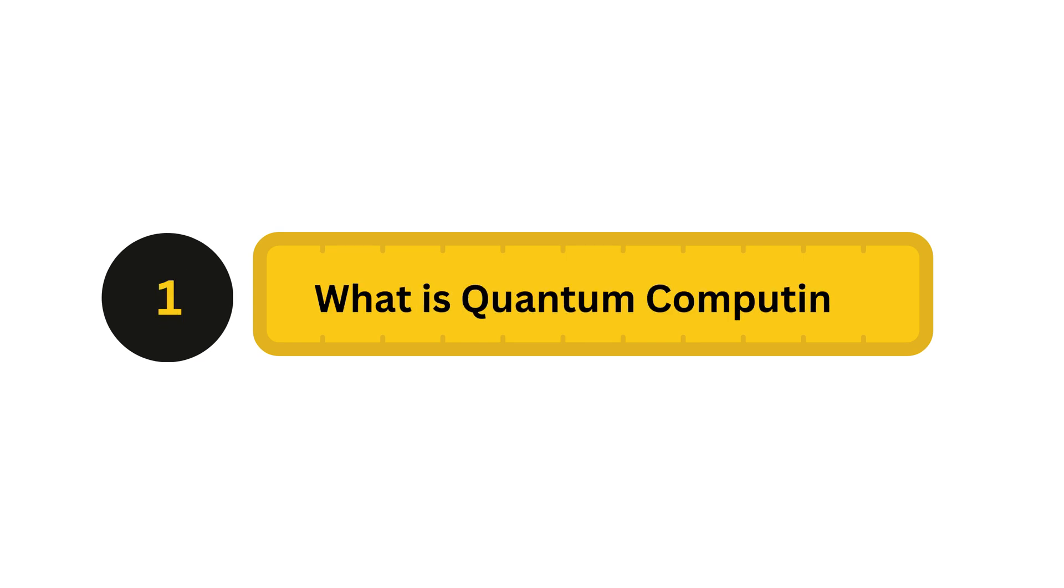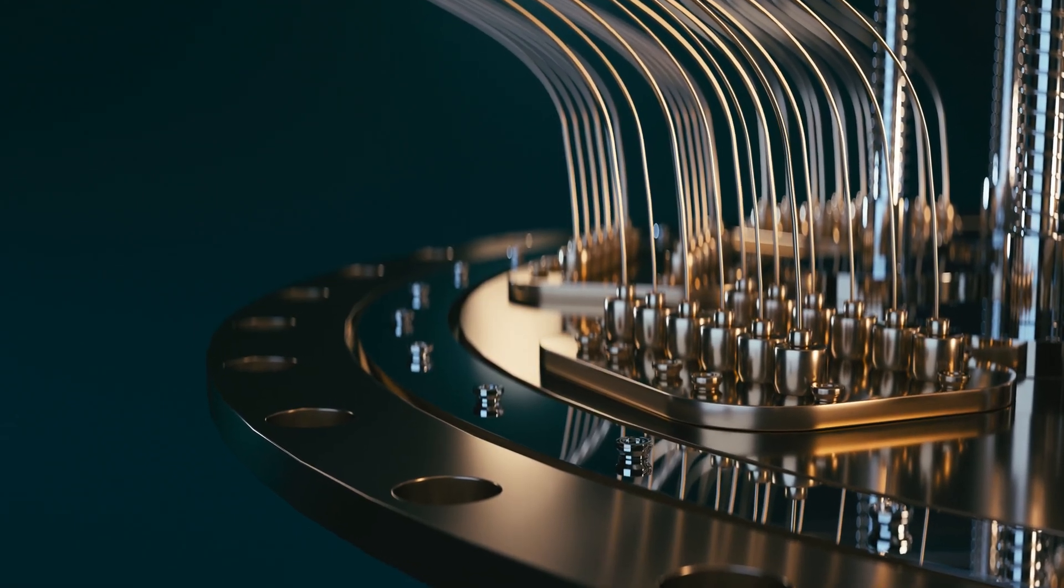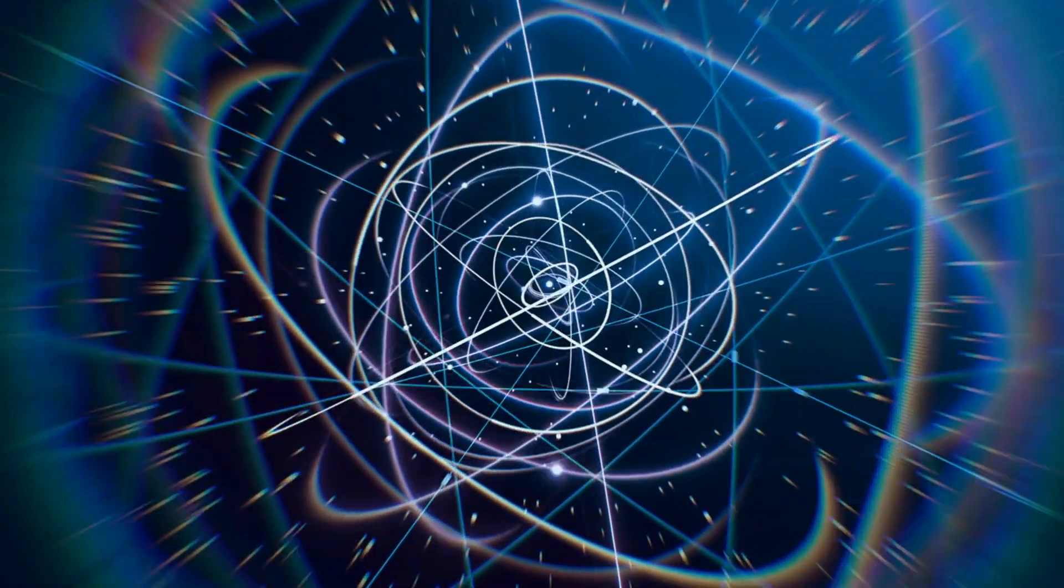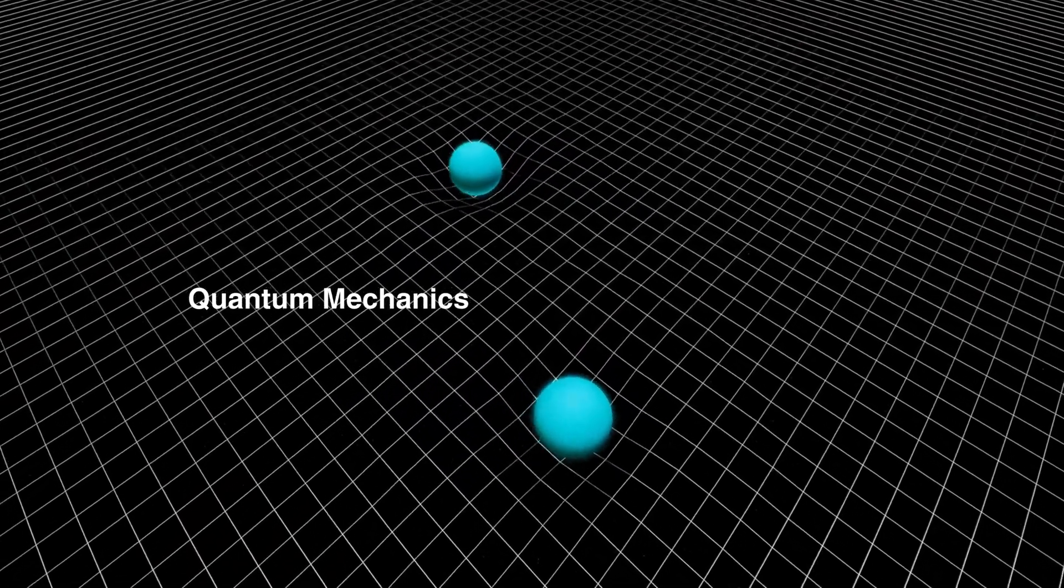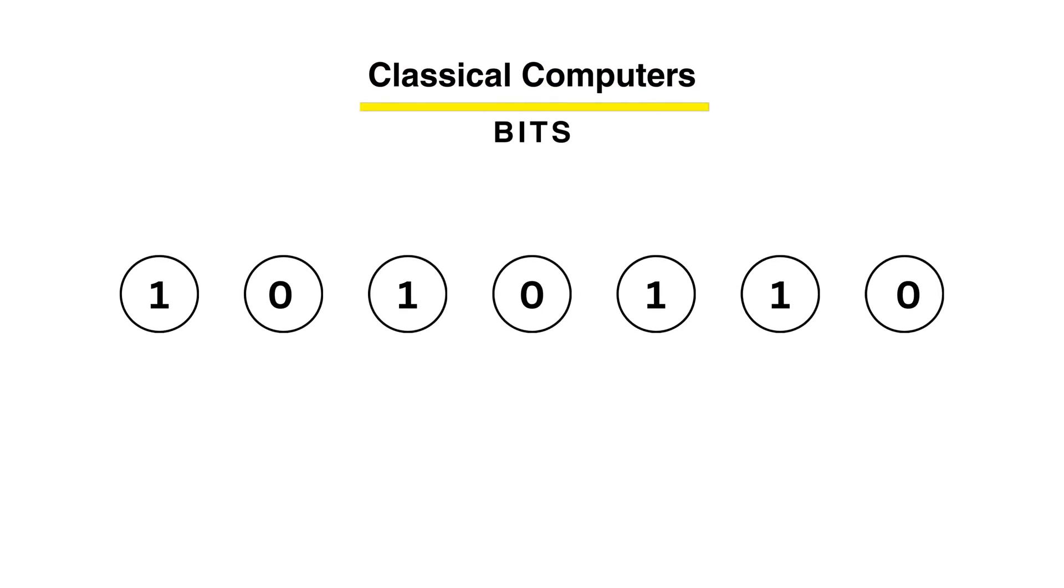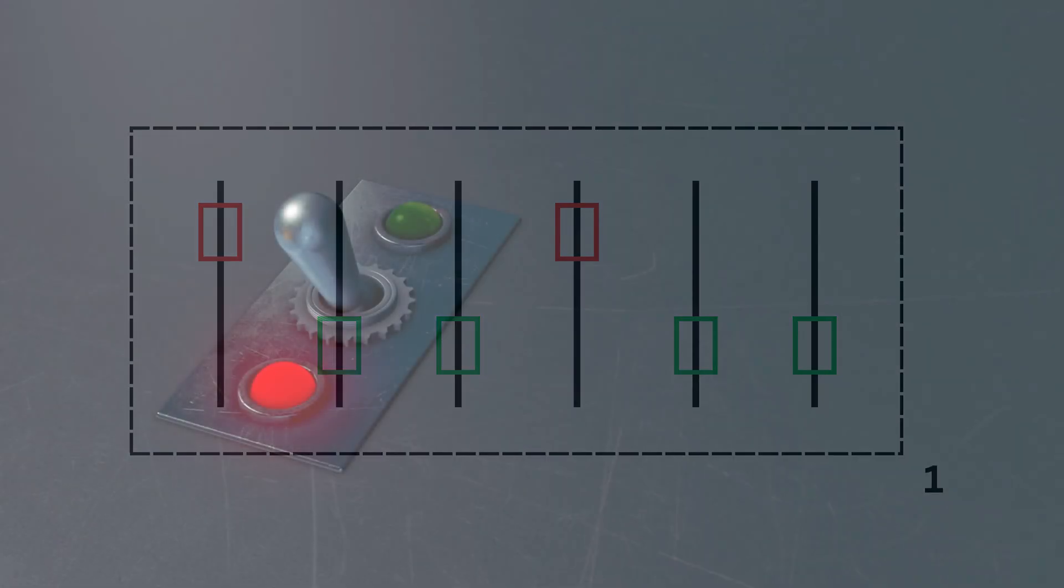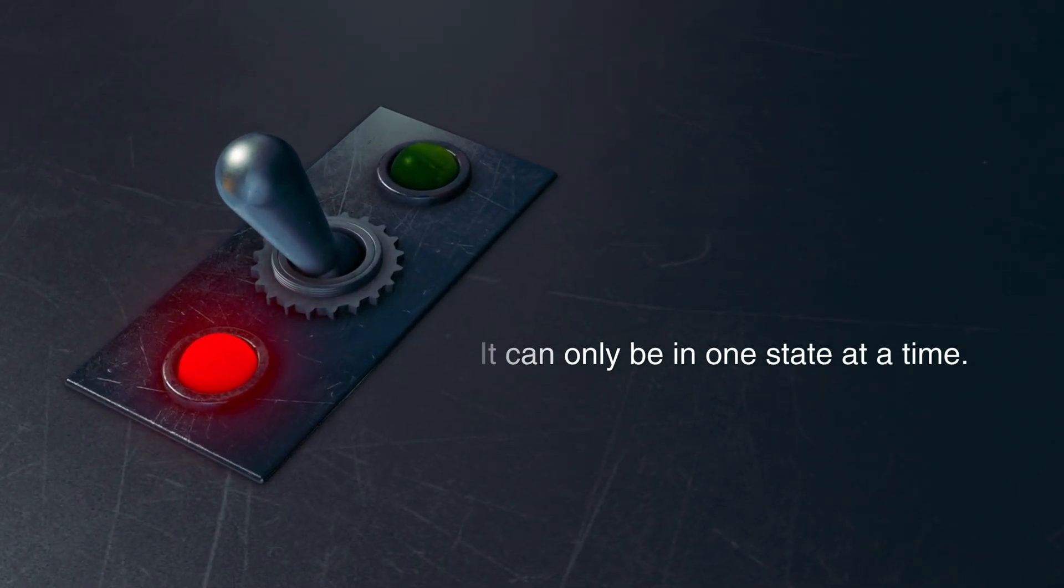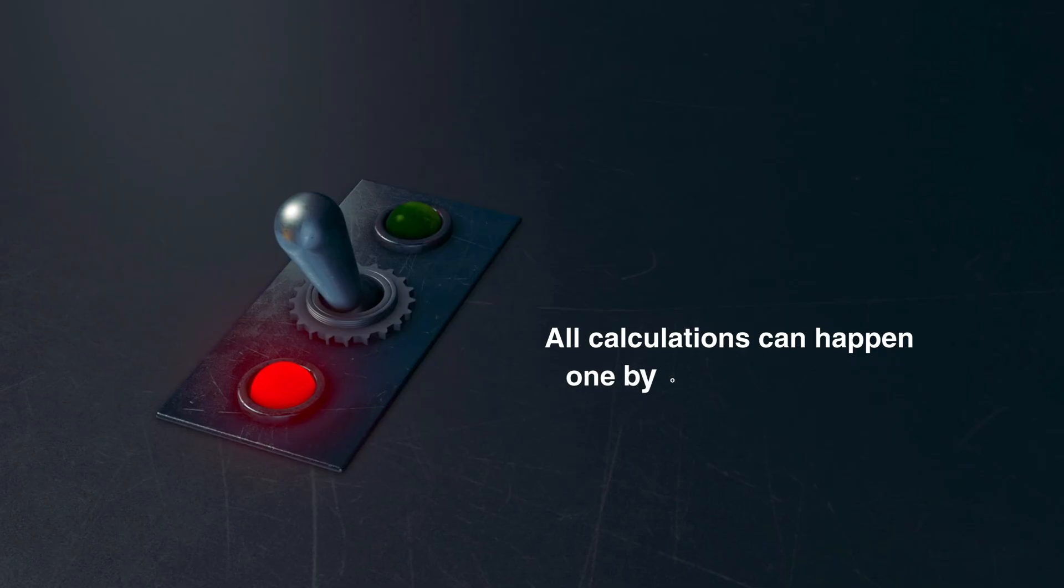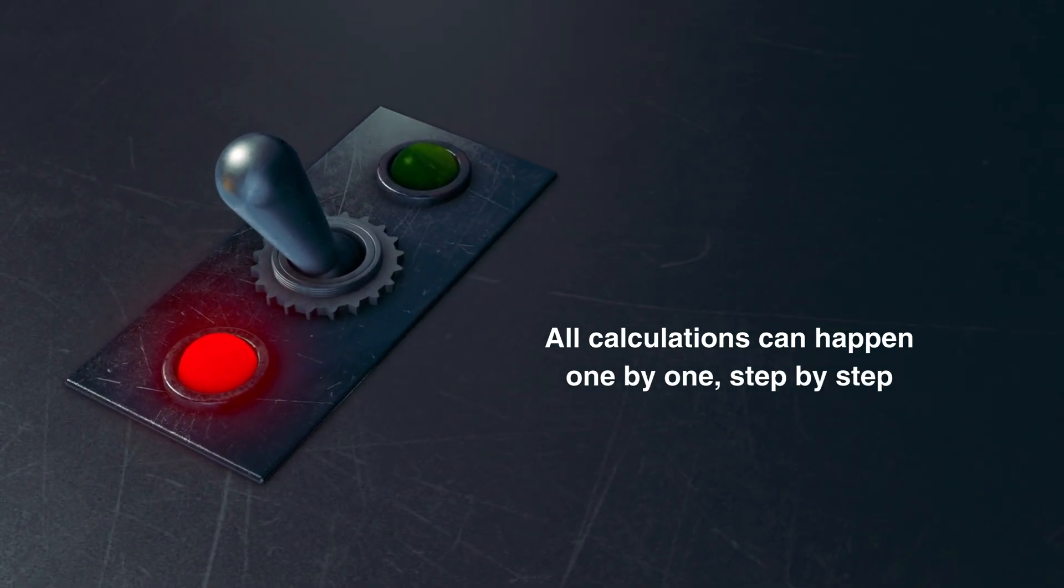What makes quantum computing so powerful lies in how it processes information using the strange, fascinating rules of quantum mechanics. Classical computers use bits, right? Each bit can either be zero or one. All computers and mobile devices work on bits, zeros and ones. Think of it like a simple light switch - it's either off, which is zero, or on, which is one, but it can only be one state at a time. That's why all calculations with classical computers happen one by one, step by step.